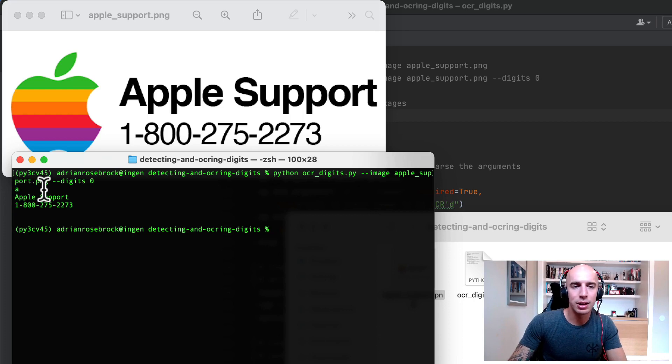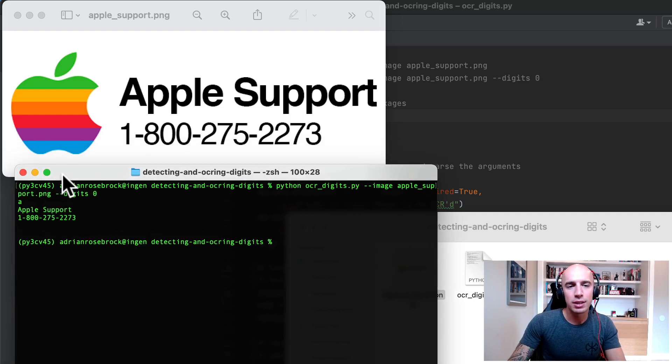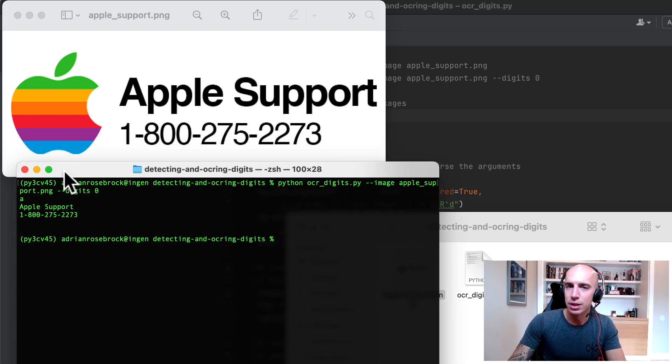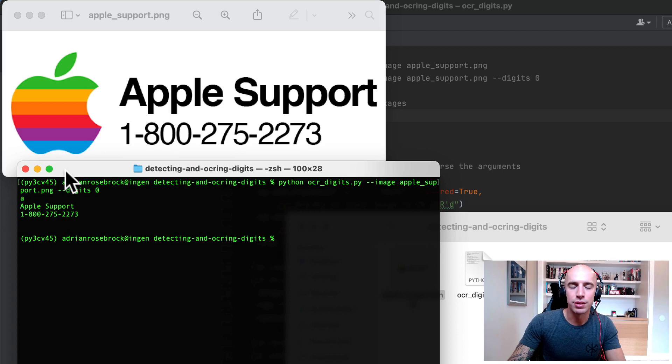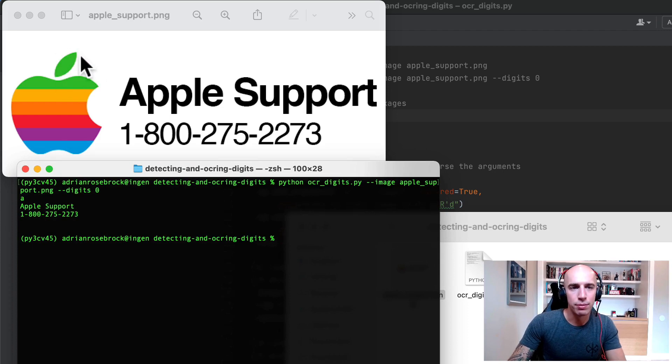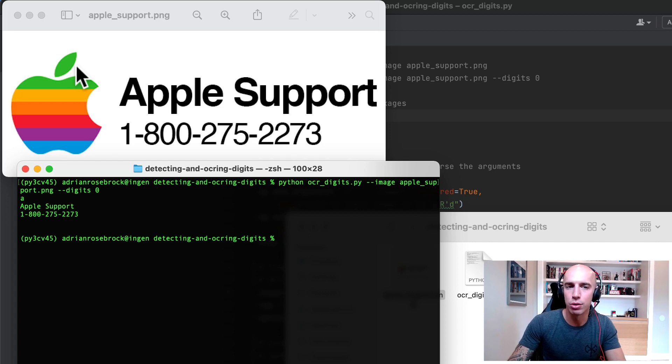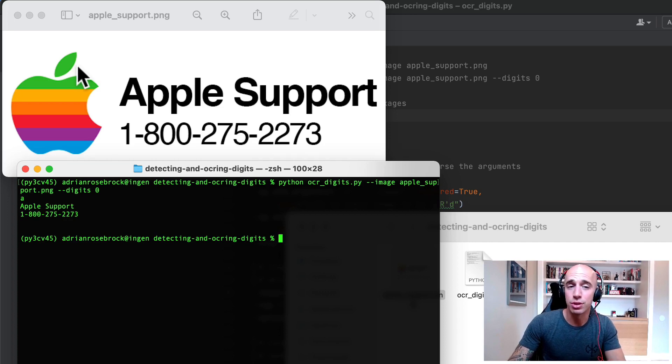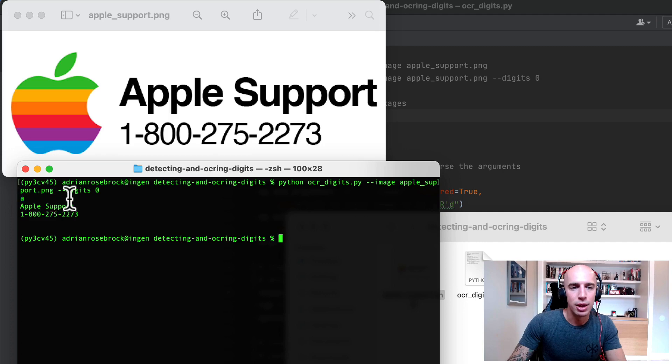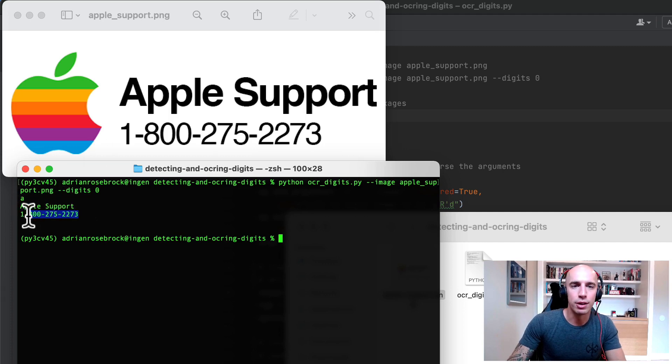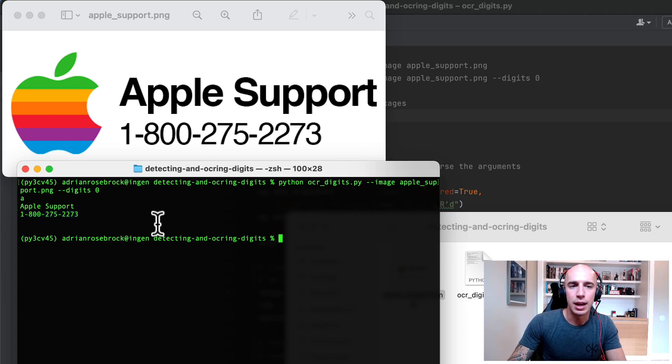Where is that A coming from? Well you're not going to discover that until later in the series of tutorials but it's actually this leaf up here in the Apple that Tesseract is confusing and we'll learn how to filter out low confidence text OCR results later but just want to clarify that's why you see that A. But the important takeaway here is notice the Apple support text and the 1-800 phone number has been OCR'd.